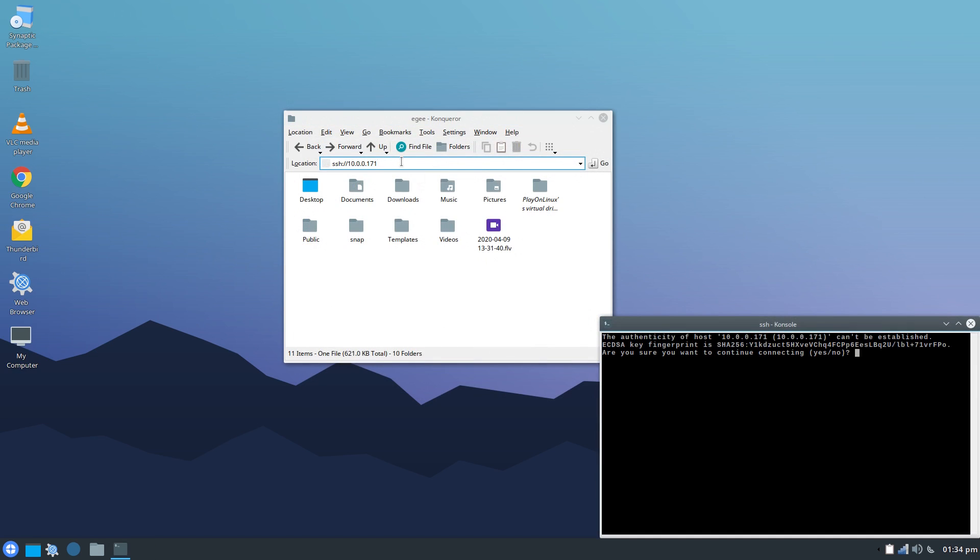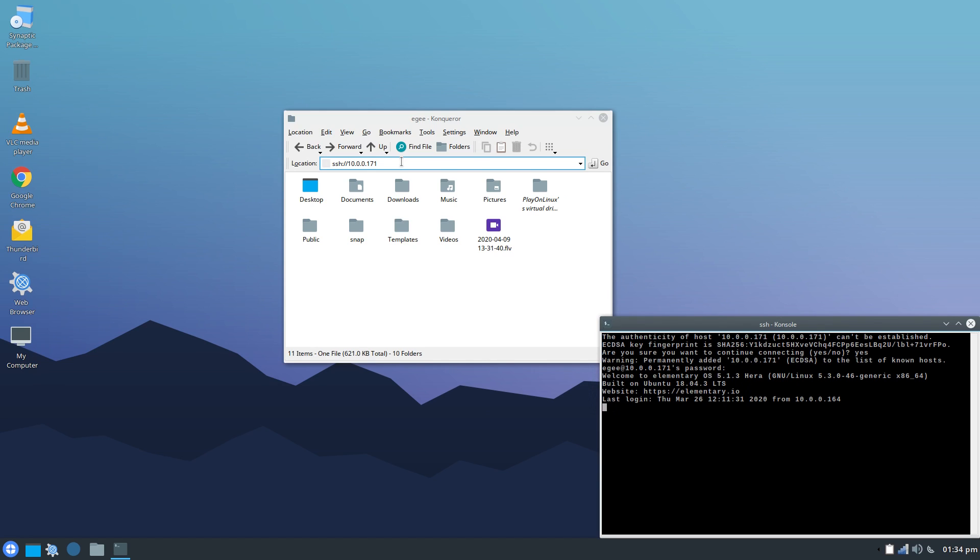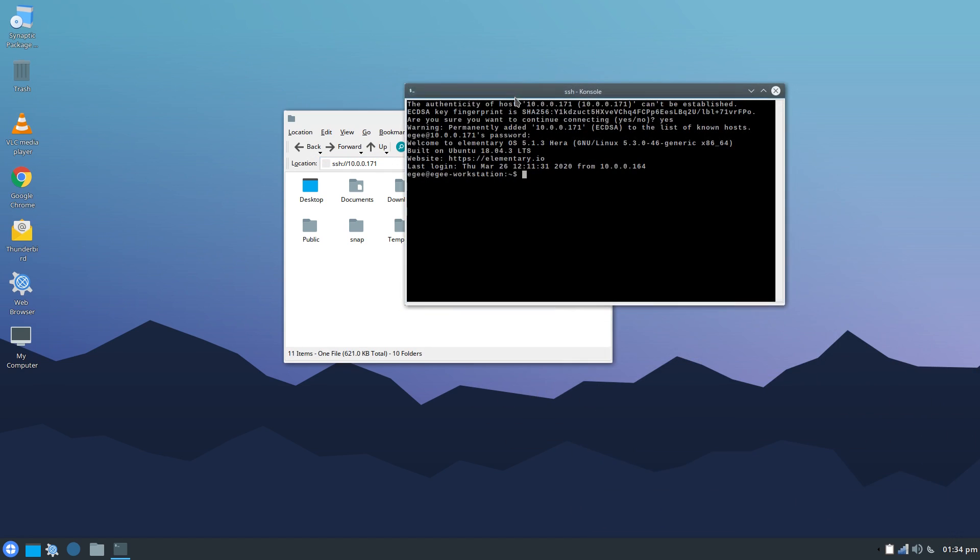Interestingly, Conqueror spawns a terminal for SSH access. If you want to do it from Conqueror itself, you have to use Fish instead of SSH, and SMB connections are supported.